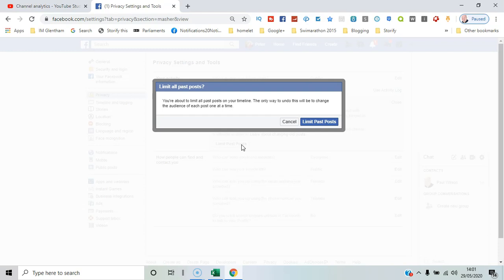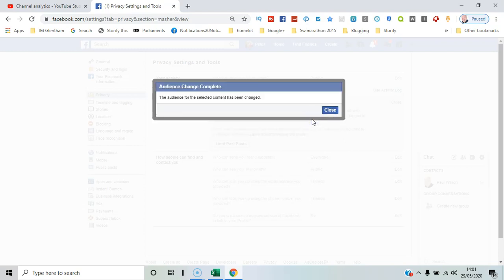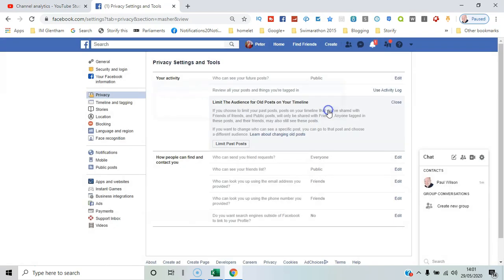It's just a warning message. It's going to be quite comprehensive, but at this stage I haven't done many posts on this profile, so it's okay. So say limit past posts and that's been changed.